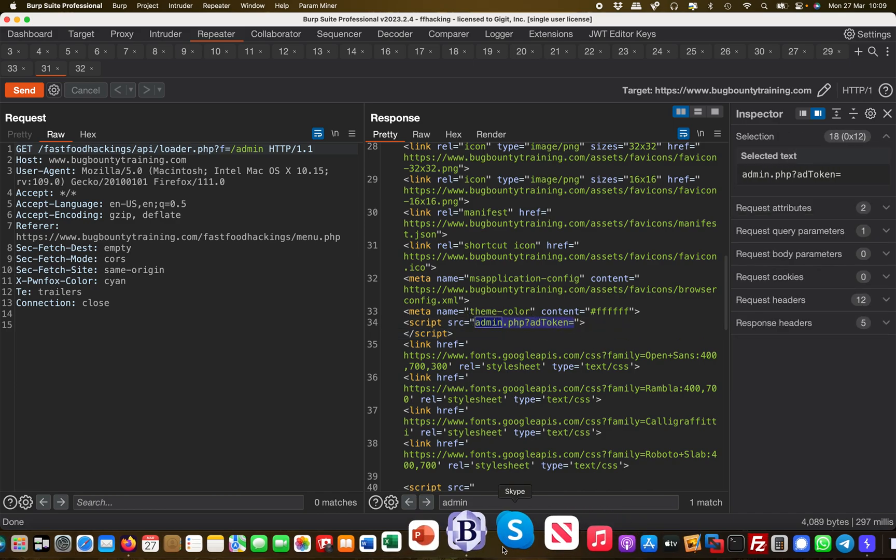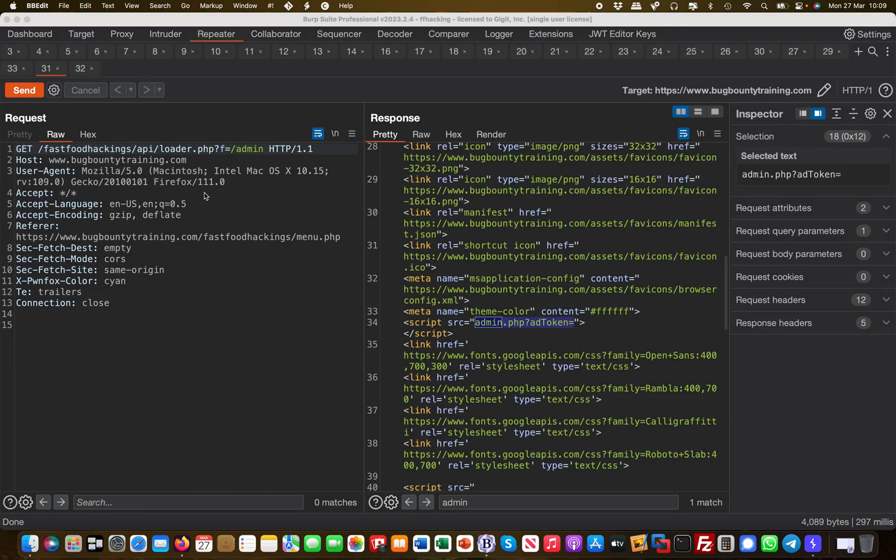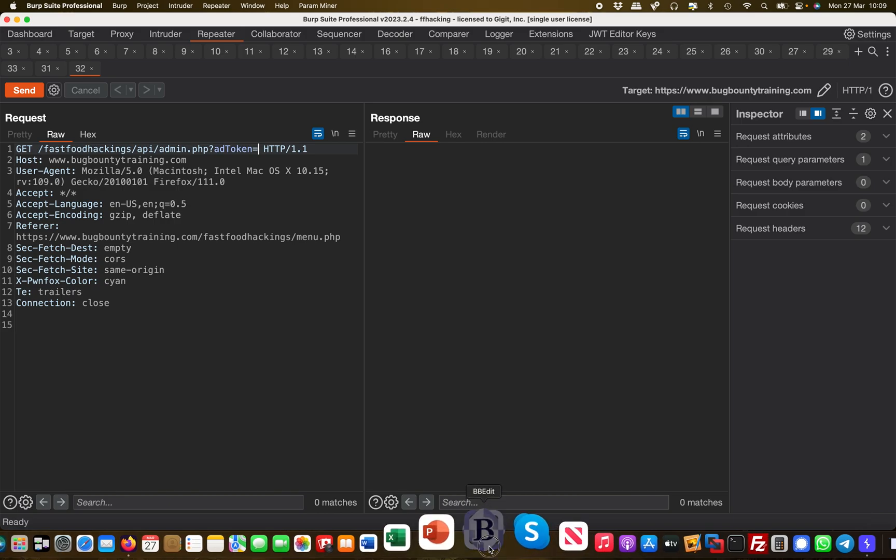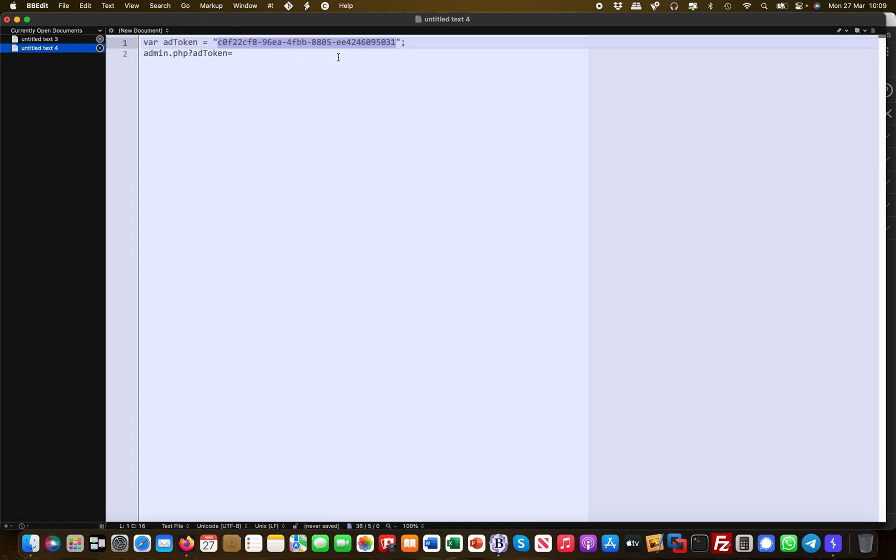Let me copy this in here. What now if I'm going to actually go here and say Fast Food Hackings API, and then I simply put that in—like the admin.php—and then I grab the add token. I'm just trying to invoke certain functionality which I'm not supposed to invoke effectively.